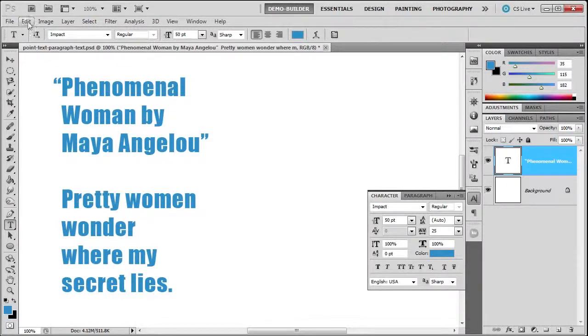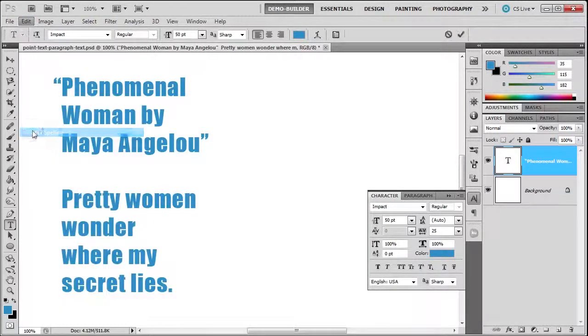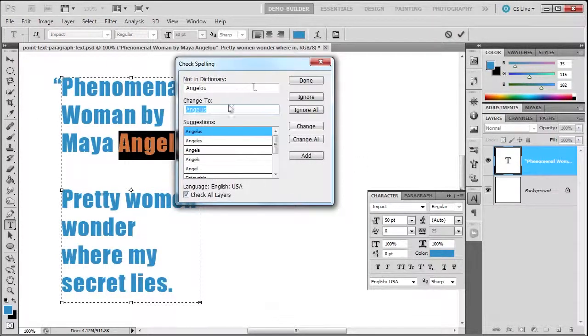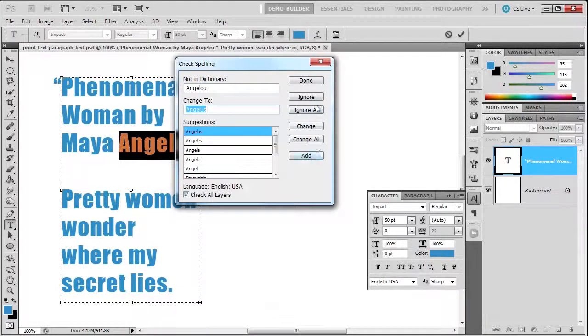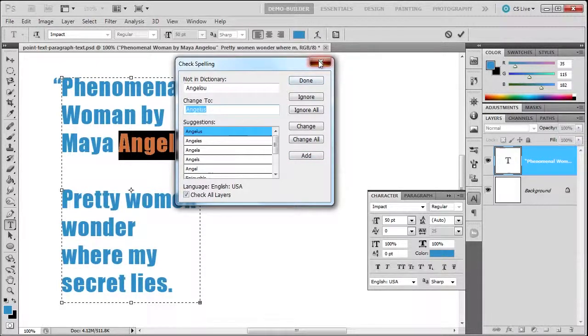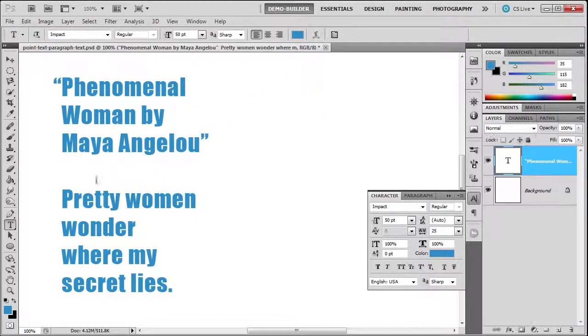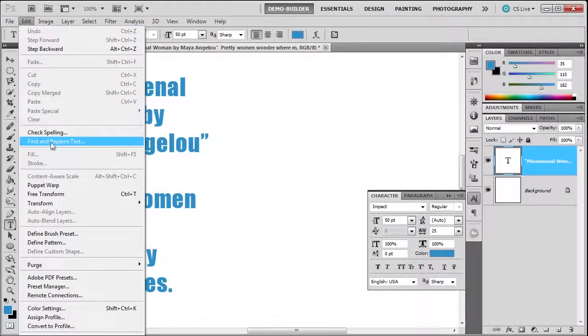Another thing that's very handy is Edit, Find and Replace Text. Find what, and then you can replace it. That's really nice, another useful thing if you need it. Also, I want to mention this is a text layer.